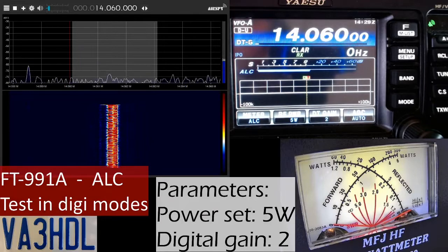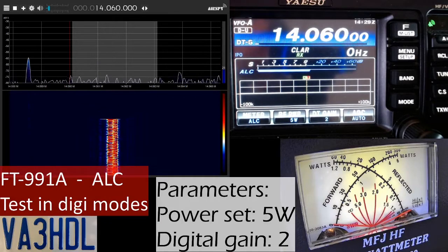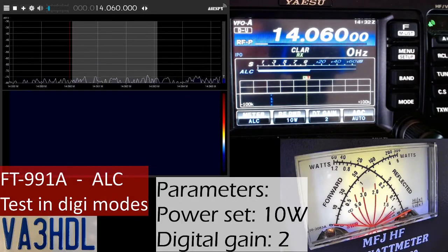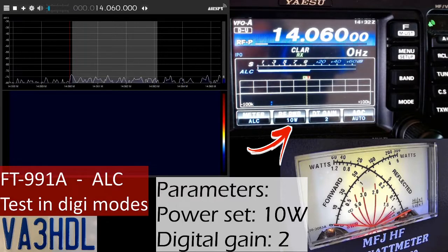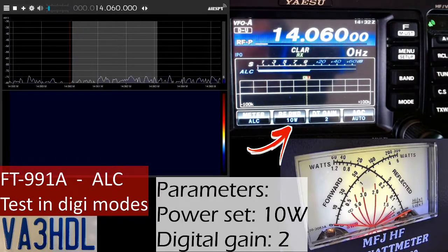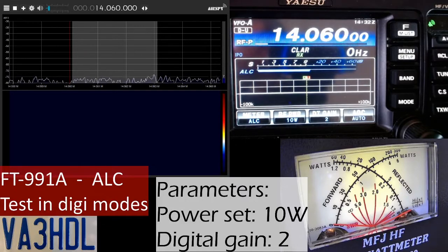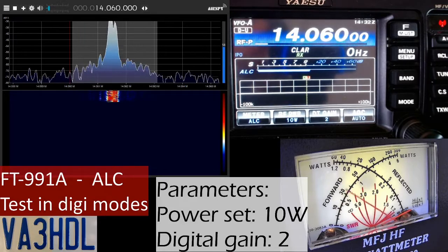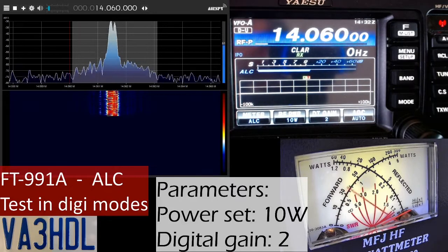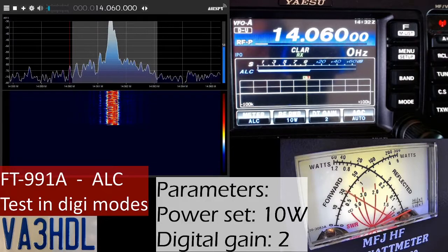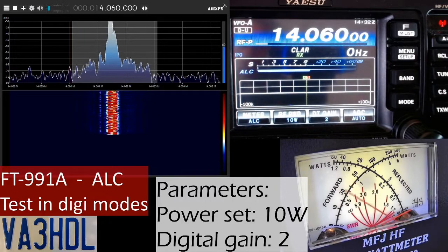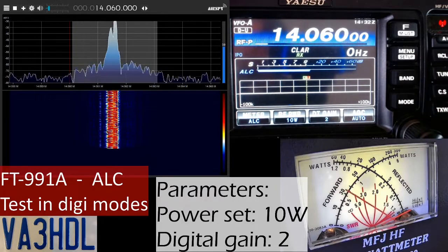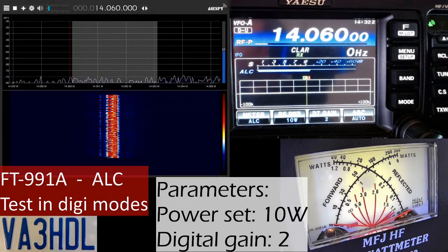I'm going to leave the digital gain as is and start increasing the power of the radio instead. Now I have set the power on the radio to 10 watts - we will of course not get the full 10 watts out, but you will see when I transmit that the signal is still clean and we have more power out. I'm going to continue increasing the power - I'm going to double it and go to 20 watts.